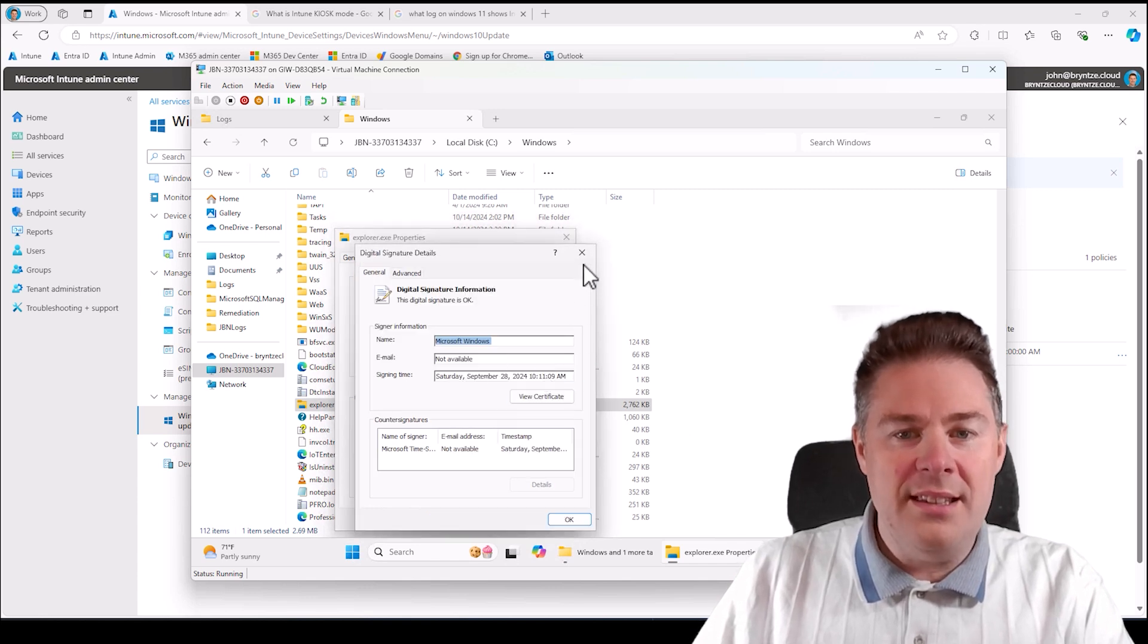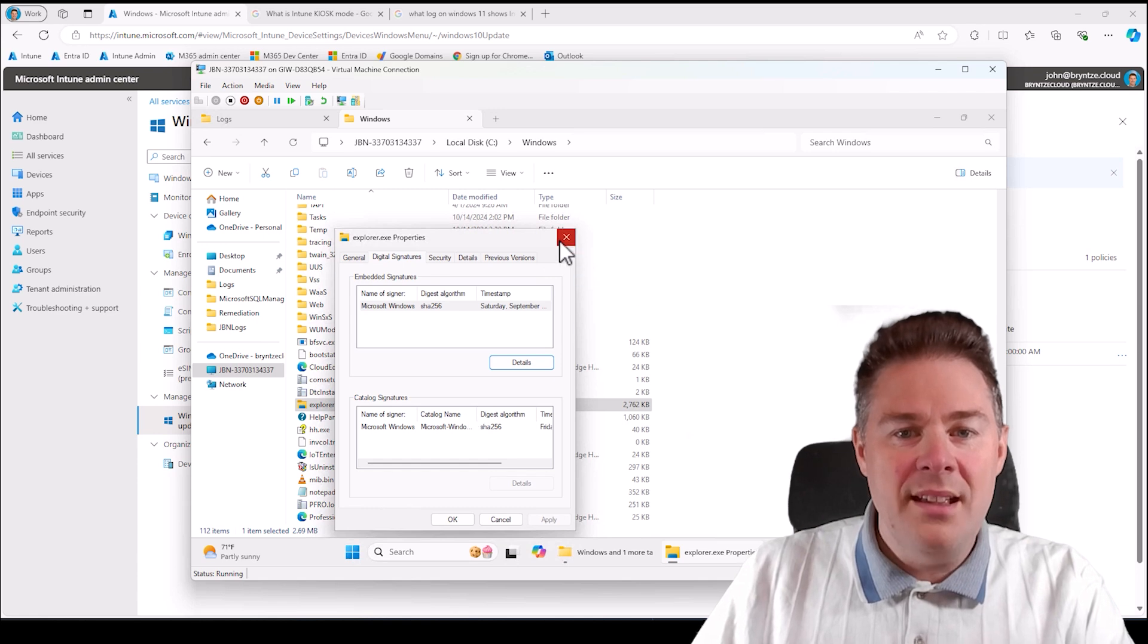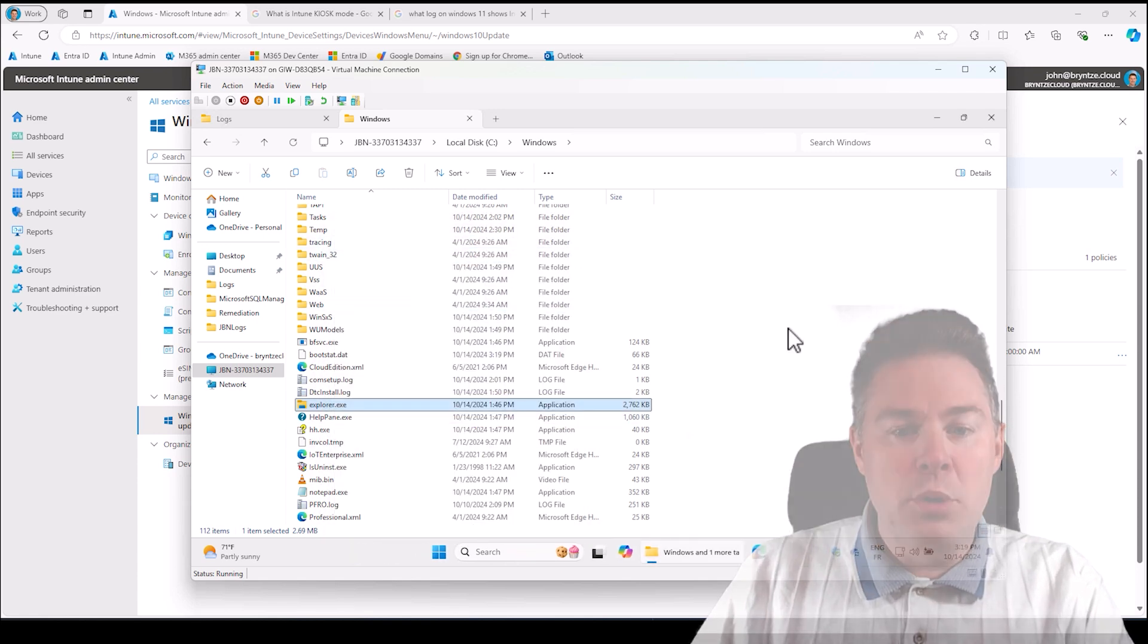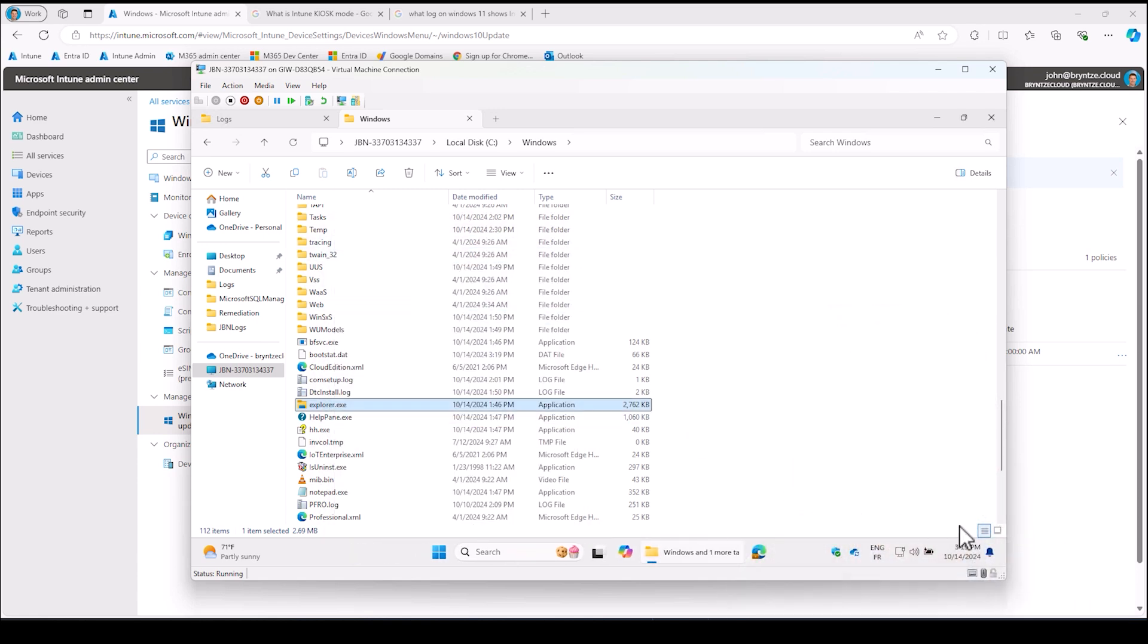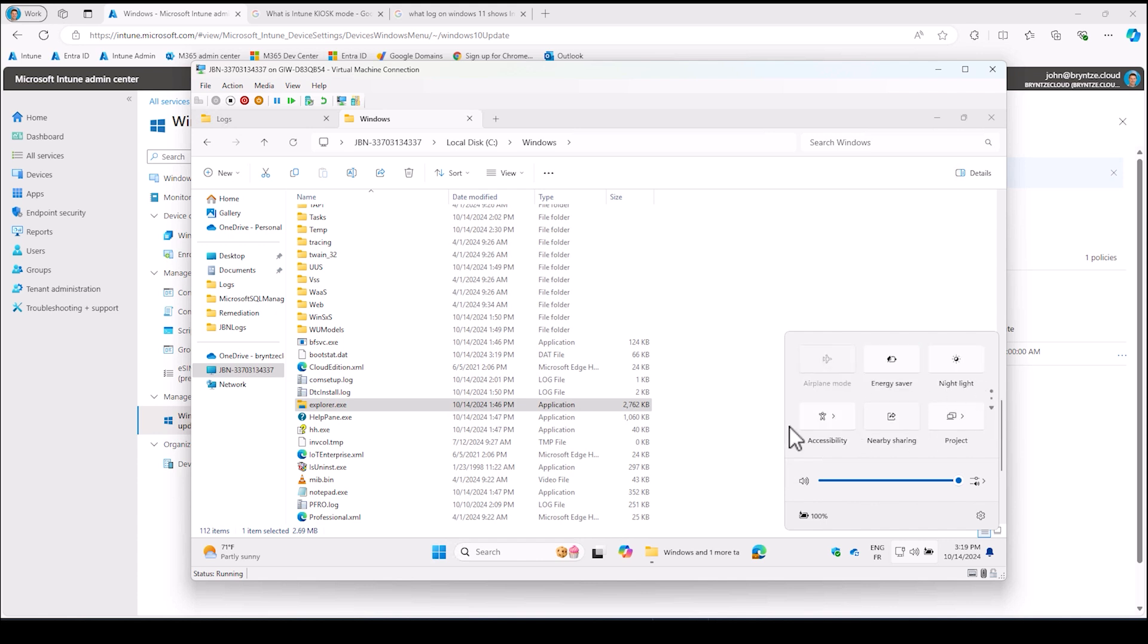That's a bit about the Explorer. You also have down here, it has changed a bit in 24 H2. If you click here now, you have to click. It only shows six at the same time. Before you saw all, so you have to click here to see more.